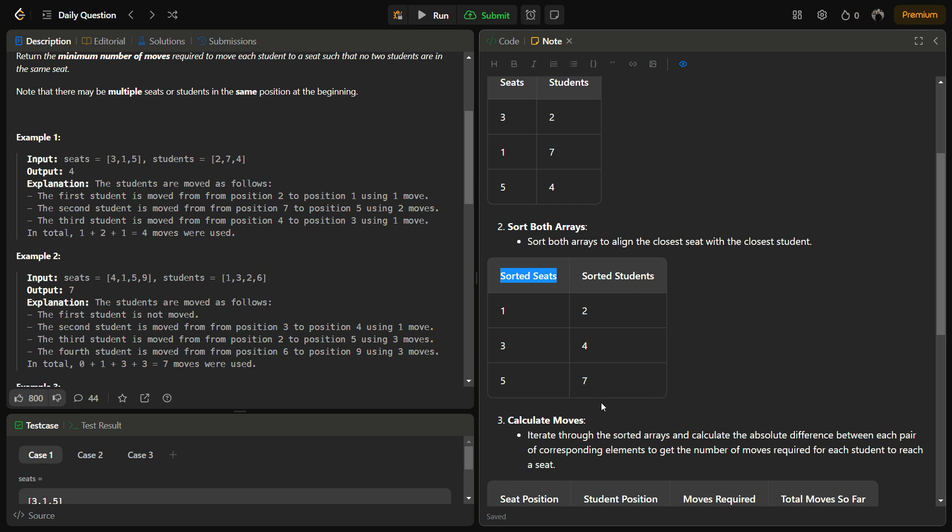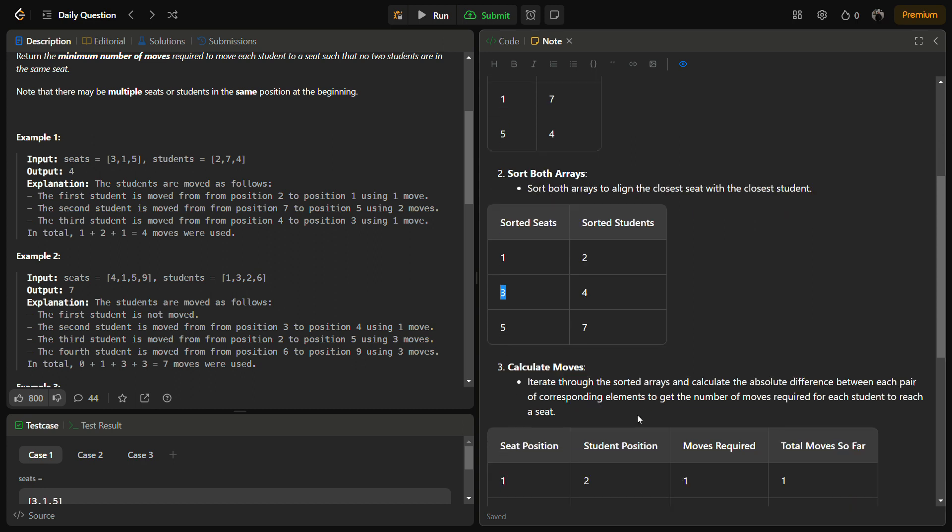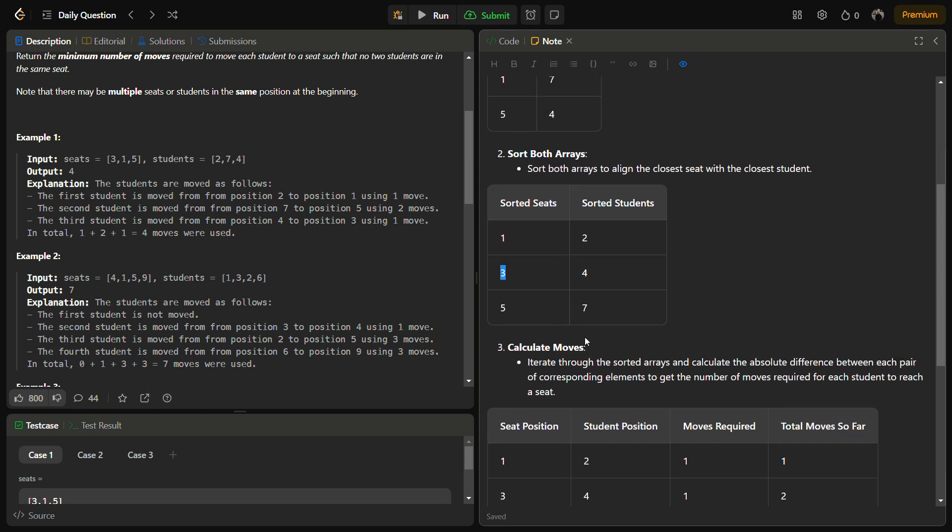For the sorted arrays, the sorted seats become [1,3,5] and the sorted students become [2,4,7]. Now we pair each student with the nearest seat. The first student at position 2 will be seated at position 1, the student at position 4 will be seated at position 3, and the student at position 7 will be seated at position 5.